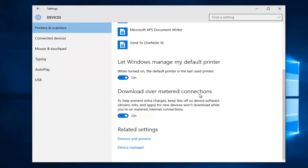Underneath 'Download over metered connections,' left click on the oval if it's in the on position to toggle it to the off position.